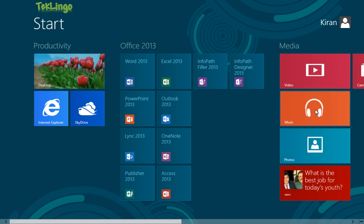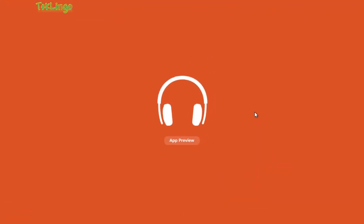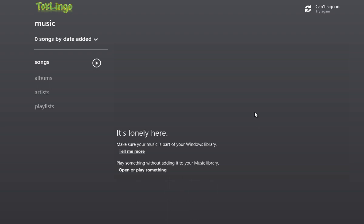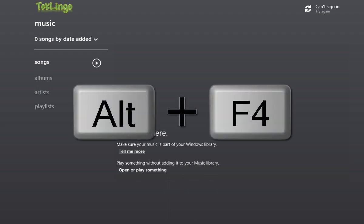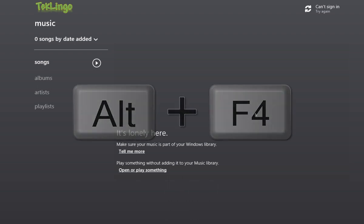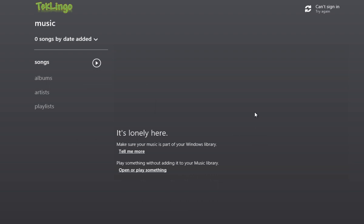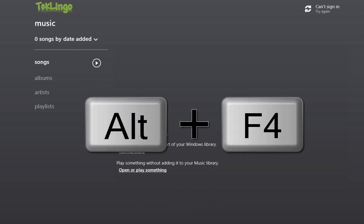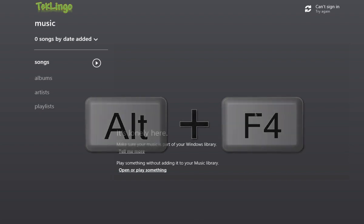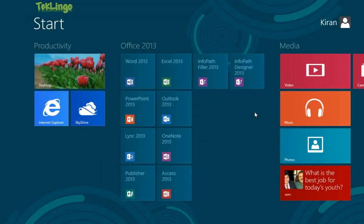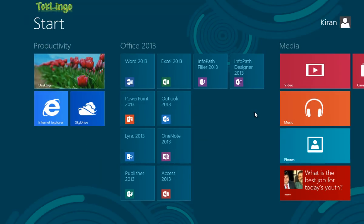If that is too much of a hassle then simply pressing Alt+F4 still works. So I have the music app opened. I'll simply press Alt key and F4 key on the keyboard and there you go. It's gone.